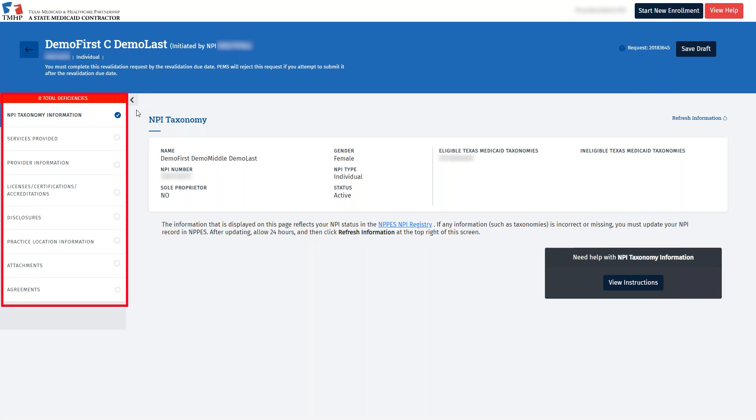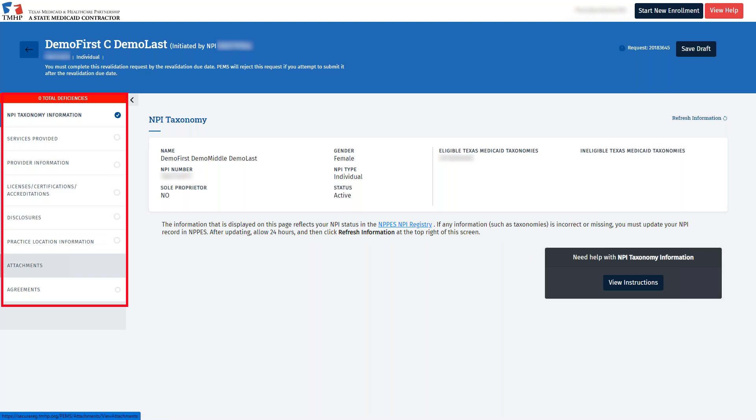On the left, you will see eight tabs. For a Performing Provider Application, the Services Provided and the Attachment sections are not required to submit the request. However, if you need to attach a document, you'll use this tab. For today's demo, we'll skip that tab since it's not a requirement.